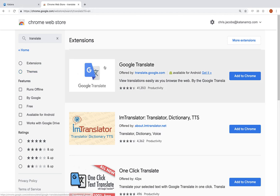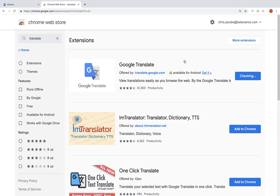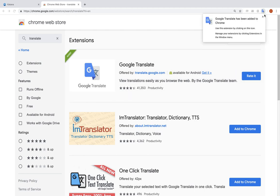The first option at the top, Google Translate, will be the one you need to add to your browser. So just select add to Chrome, add extension, and it will appear in the top right.